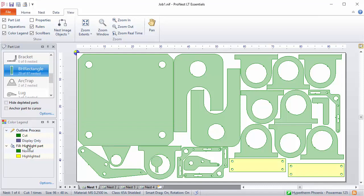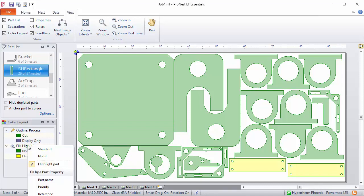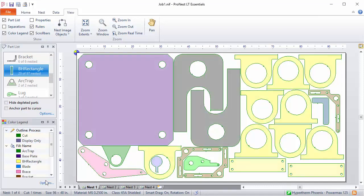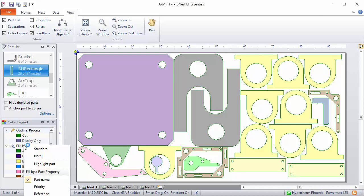There's a different Fill Scheme called Part Name — you can pick that one. Now all the parts are colored according to their part name, which gives you a way of visually differentiating the parts on the nest. There are also other options here: you can fill by Priority or Reference.